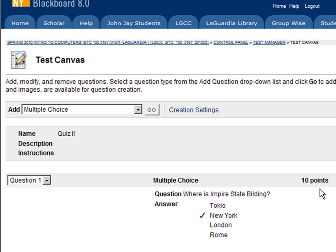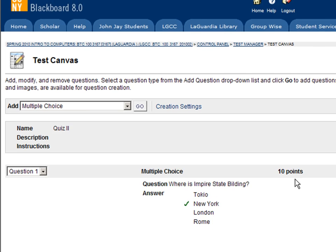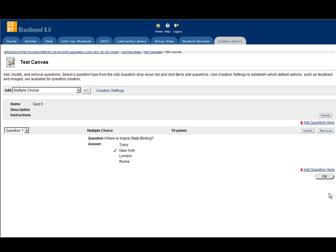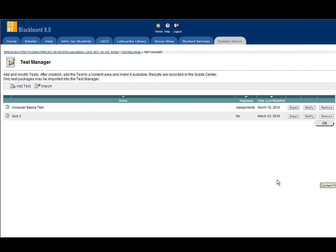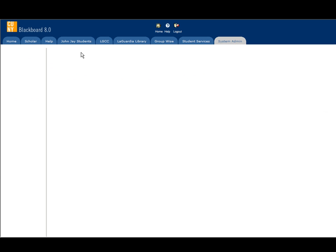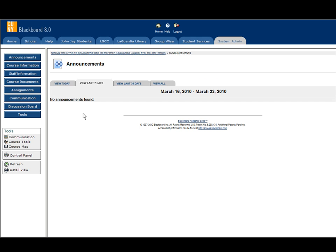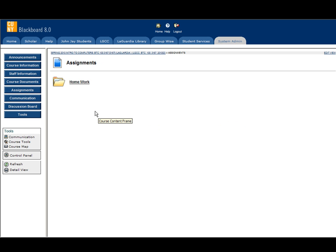Let's see how we can display this test to the student. Click OK. Click on your course. Under assignments, let's say we want to put this test under assignments. Edit view.